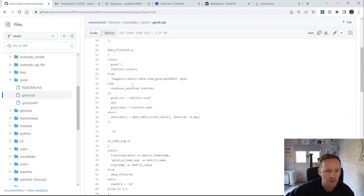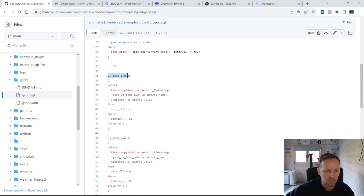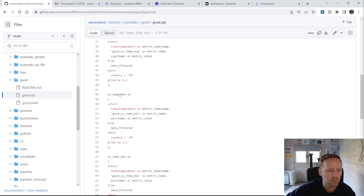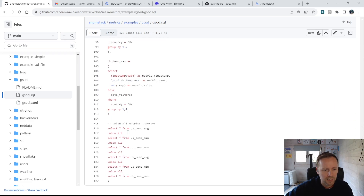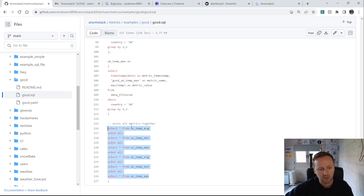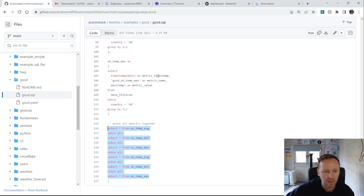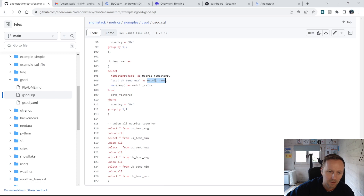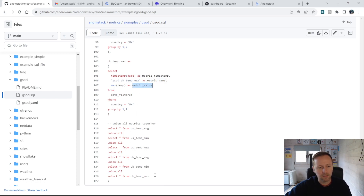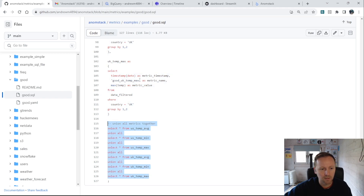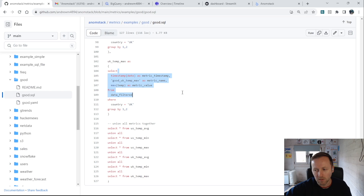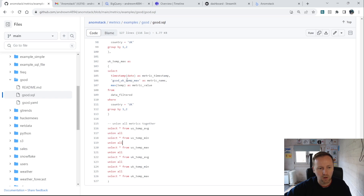We're doing some joins and deriving metrics like average US temperature and minimum US temperature. Eventually this gets built up into a metric batch, which is just concatenating each of these metrics on top of each other. A metric batch needs to have a row for each metric with exactly three columns: a metric timestamp, metric name, and metric value. That's basically what defines a metric batch — any SQL running on your data warehouse that produces those three columns.